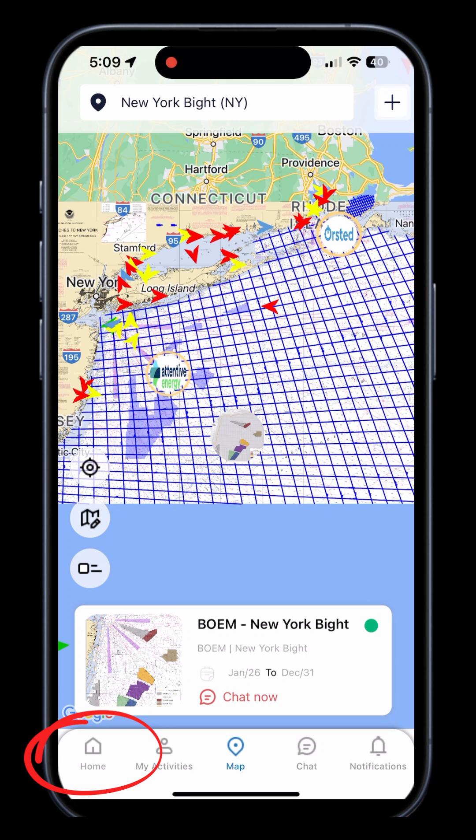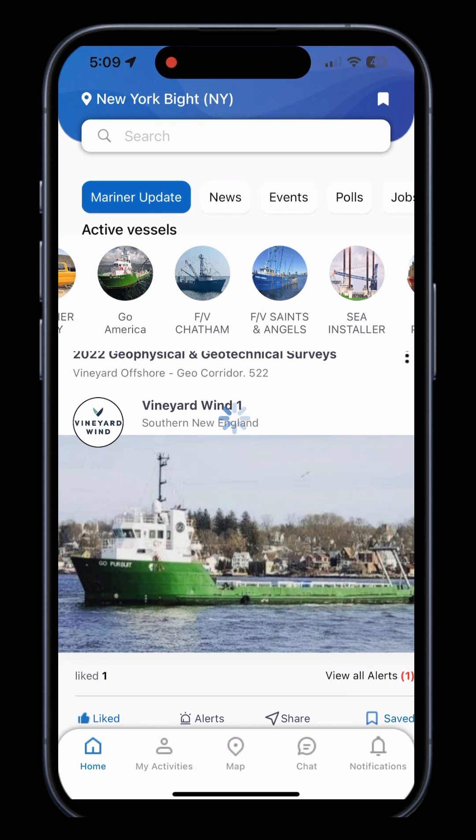To view Mariner updates, first head to the home page of the app. Once here, you can see all relevant Mariner information to you.